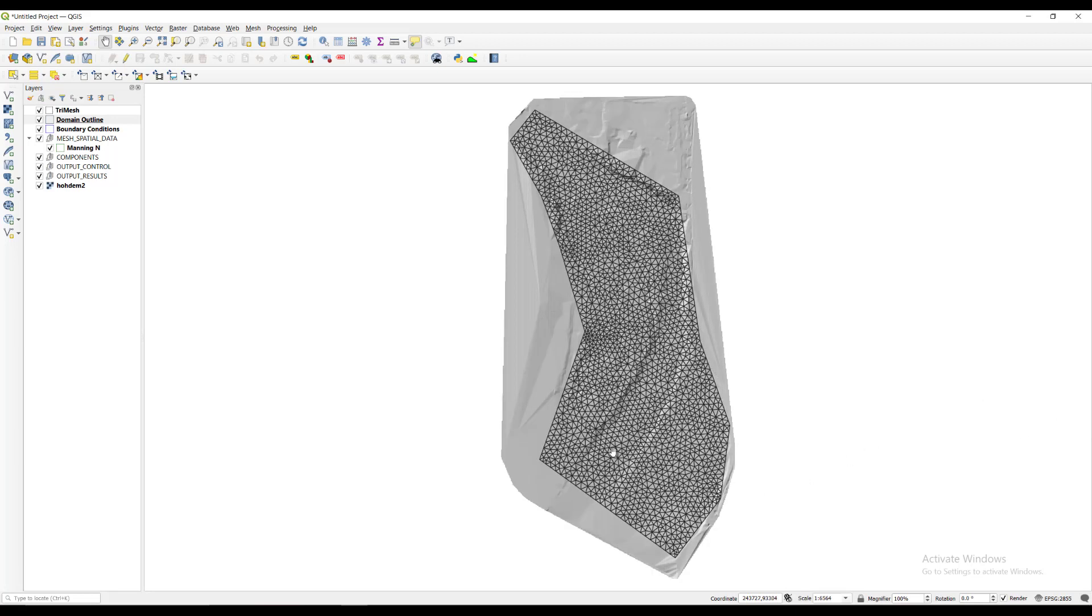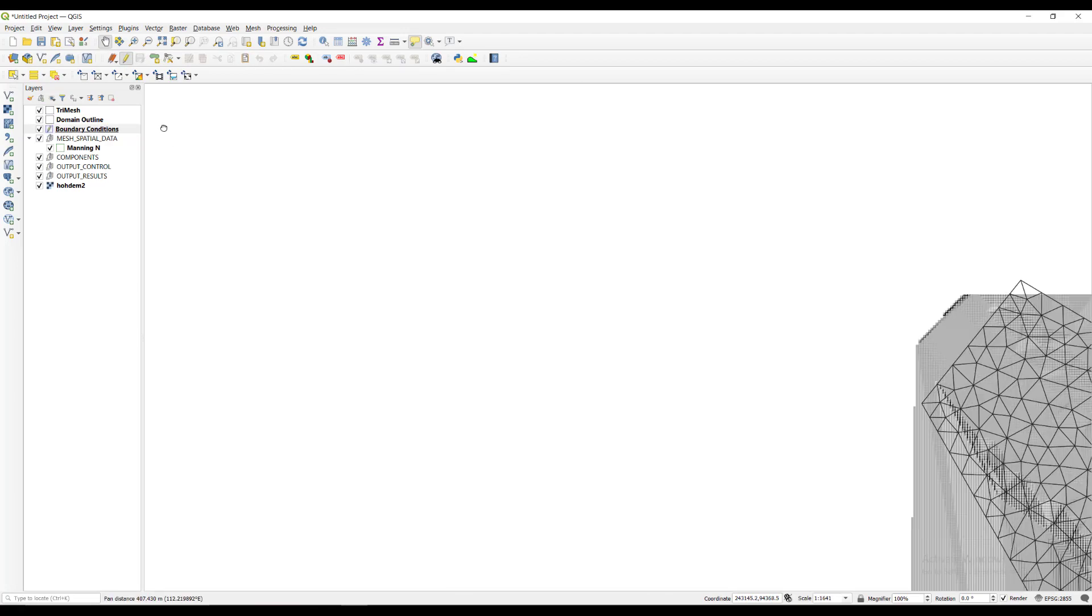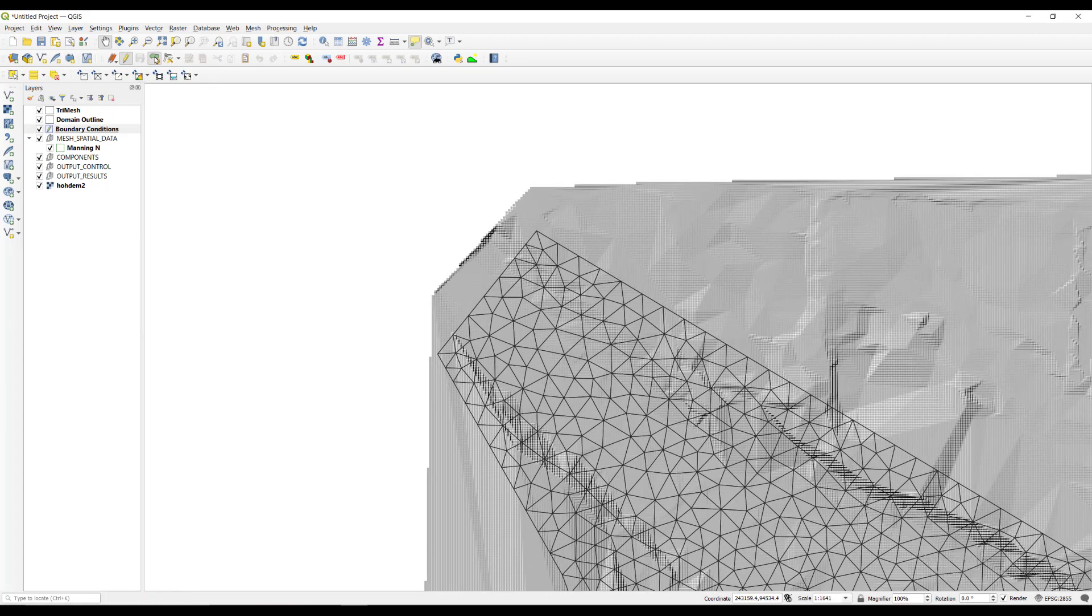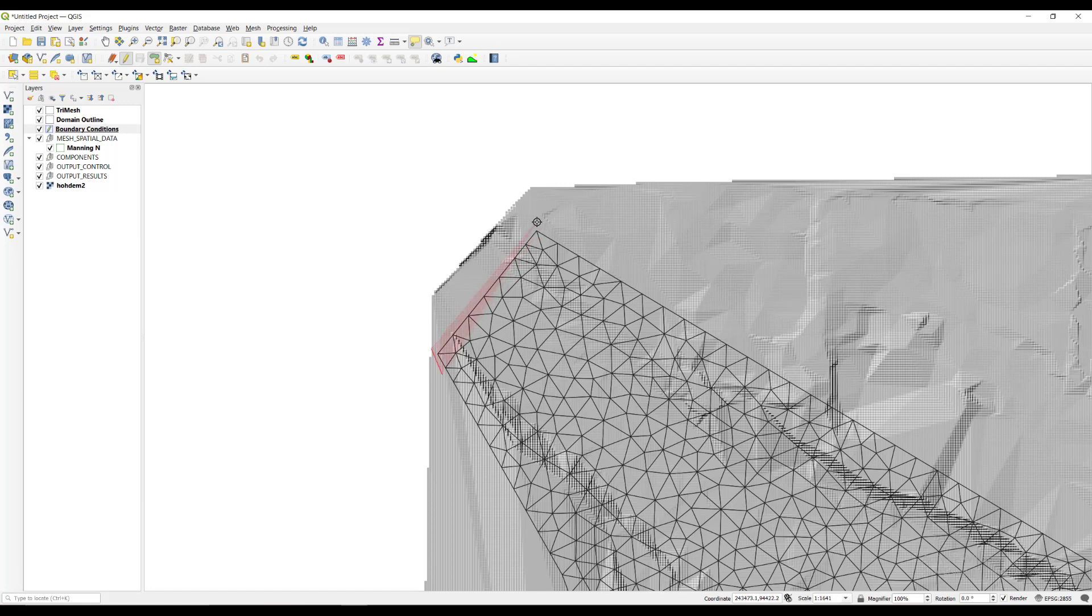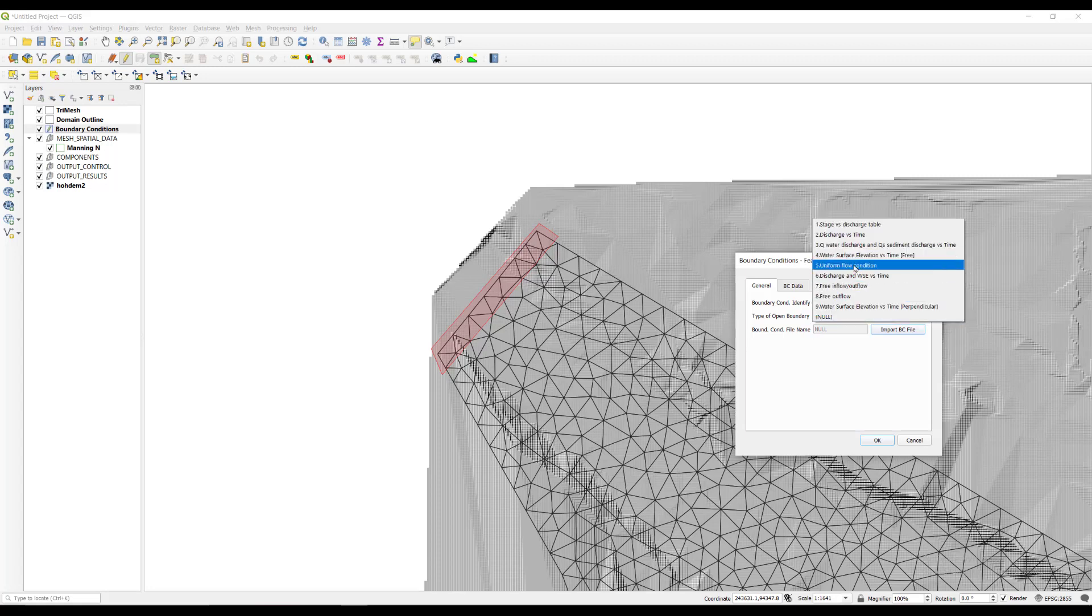Now we define the inflow boundary conditions. Select the boundary conditions layer in the layers panel. Click the toggle editing button to add the polygons that are going to indicate the nodes on which the inflow and outflow conditions are established. Right click to close the polygon in the desired location. A window to enter the attributes of the newly created polygon is displayed. Type inflow in the boundary condition ID text box.